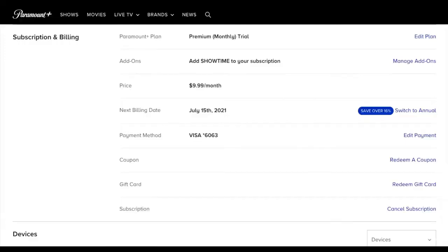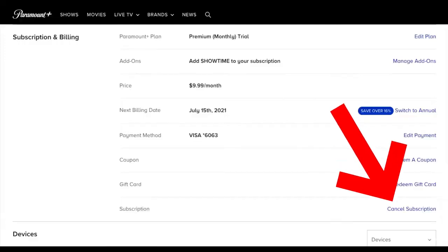But in our case, we just need to cancel the subscription. So scroll down until you find this option right here — Cancel Subscription.